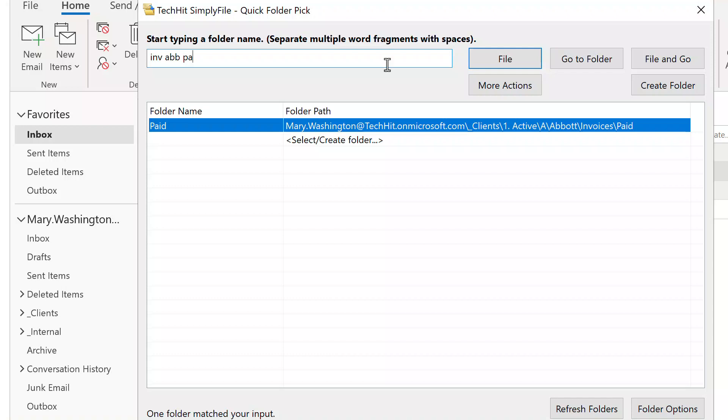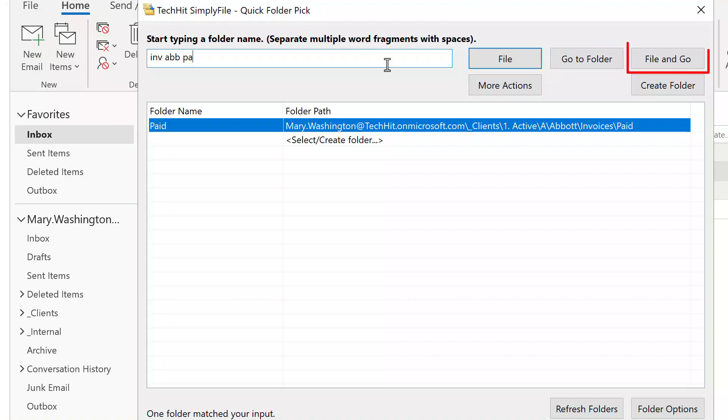After you find the right folder, you can file messages to that folder by clicking File, navigate to that folder by clicking Go to Folder, file and go at the same time, or invoke one of the other commands under the More Actions dropdown.